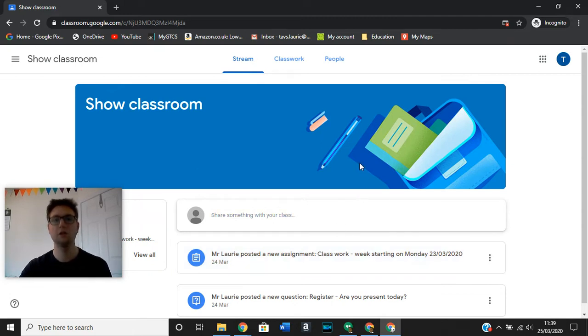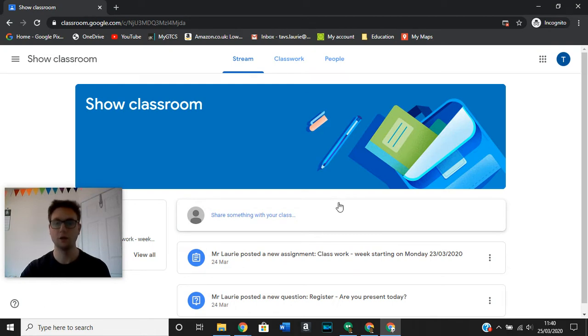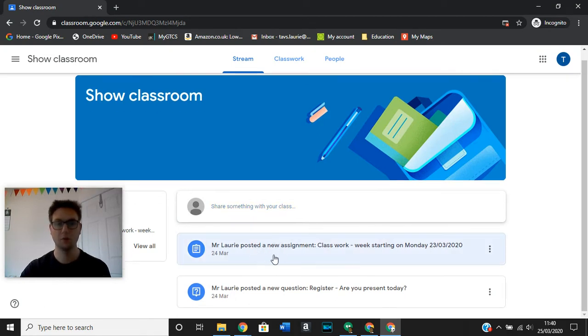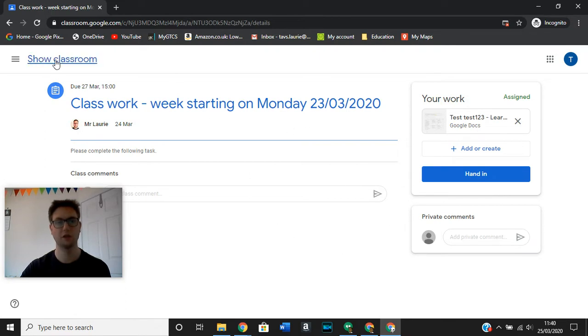The first thing you need to do is locate your assignments. There's two ways of doing this. Either you look in the mainstream where the assignment has been posted. If you click on that, it will take you to the assignment.